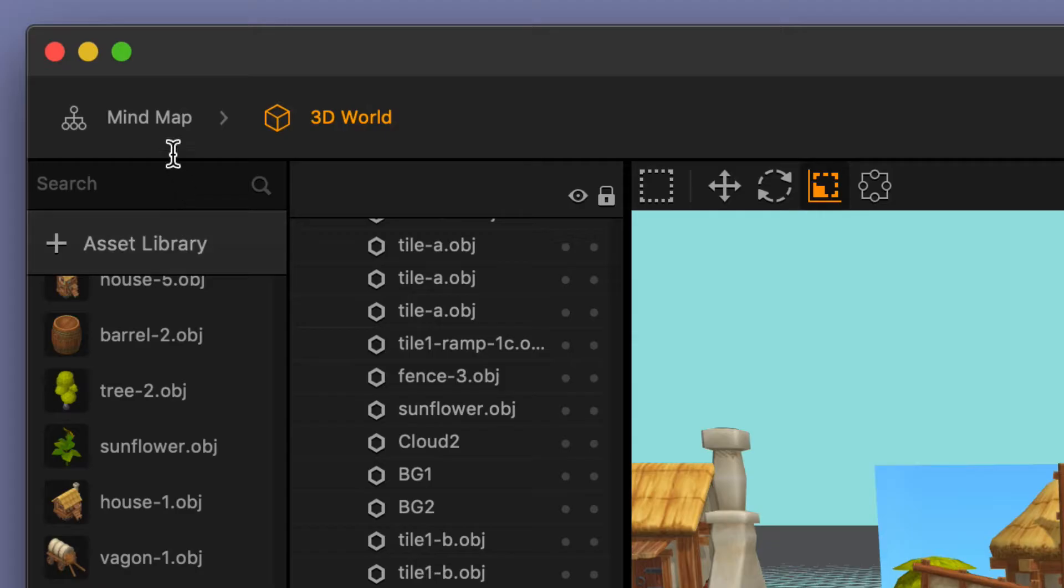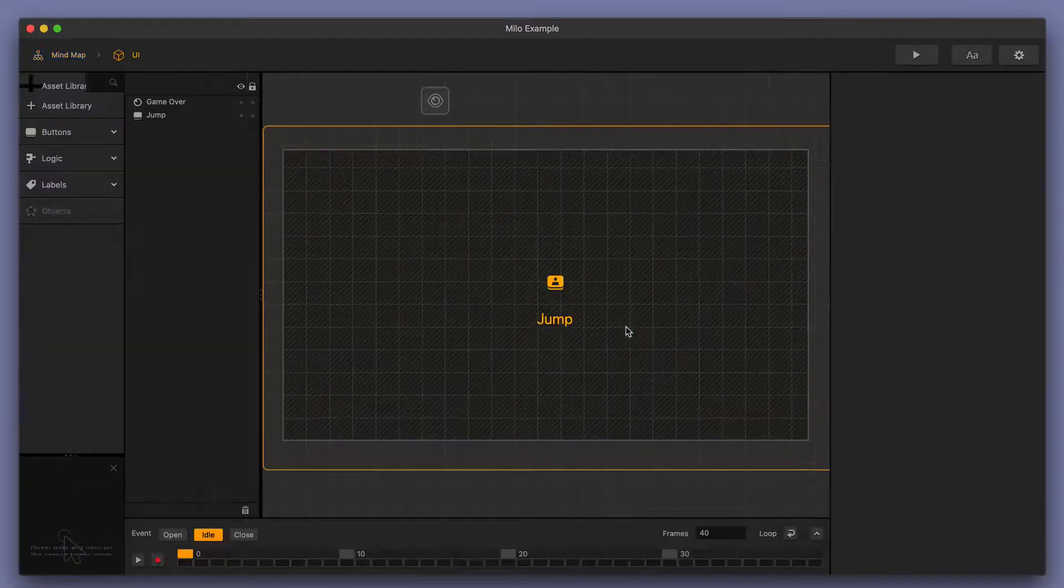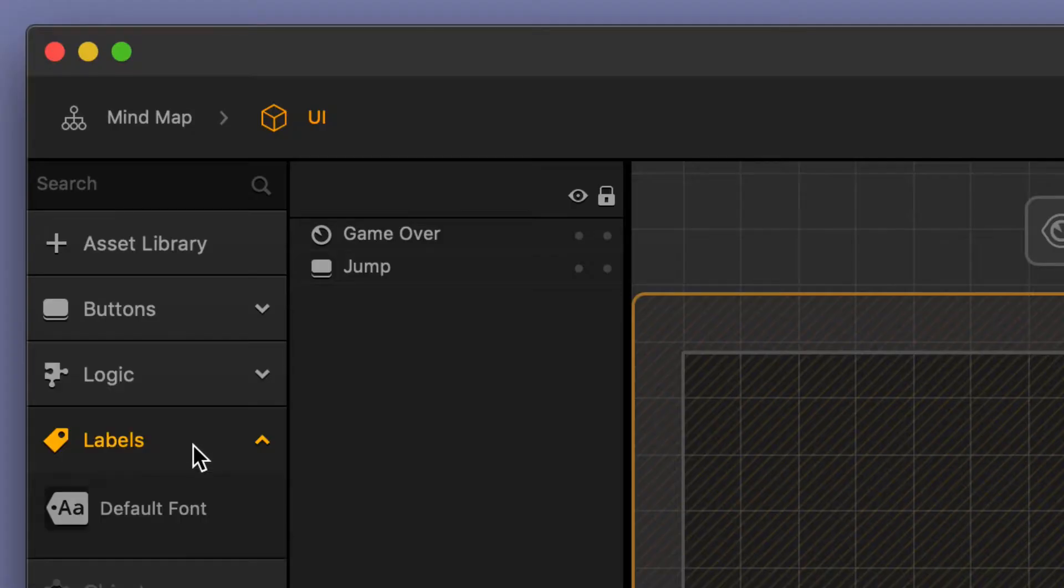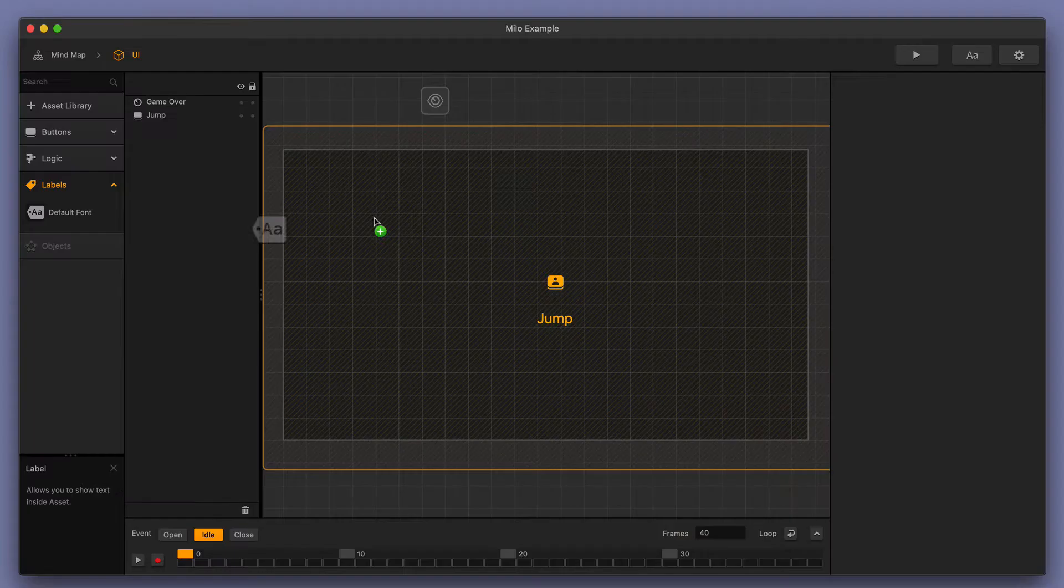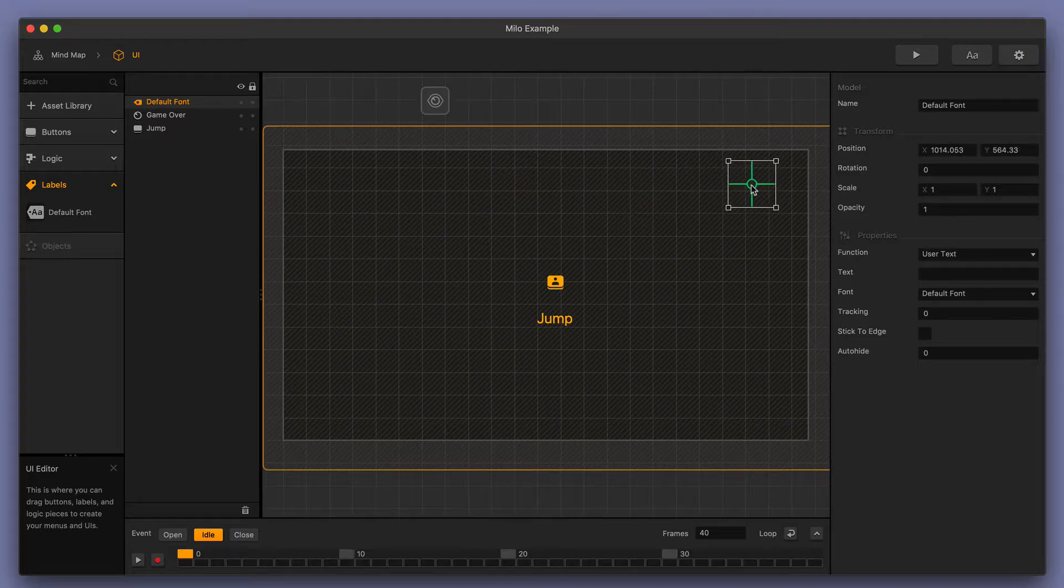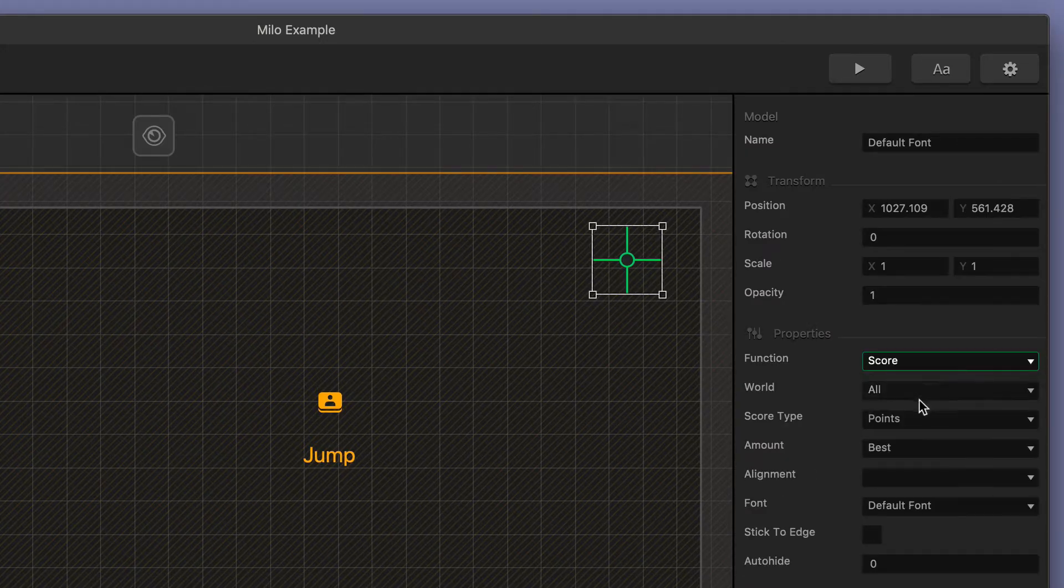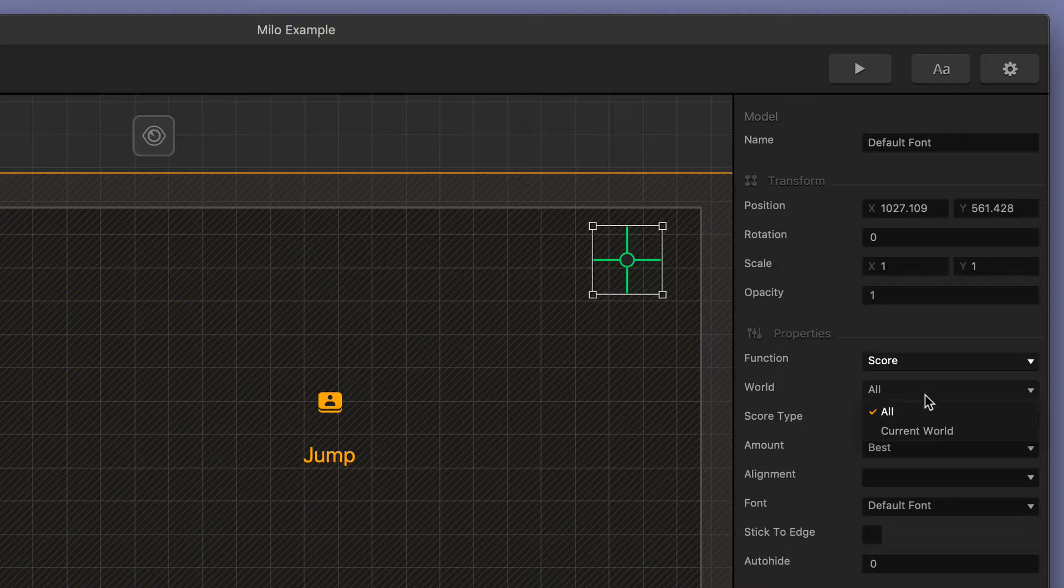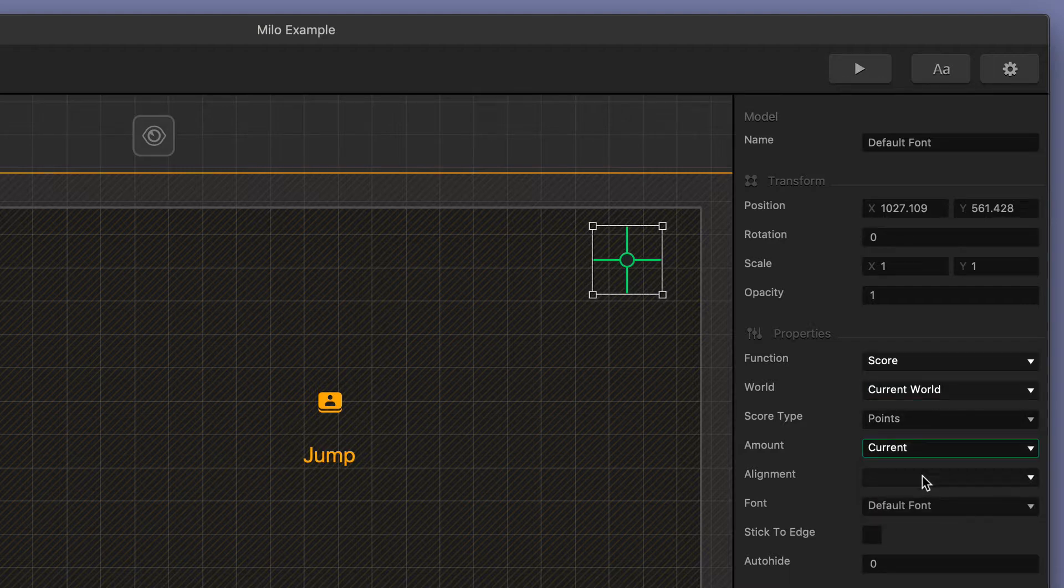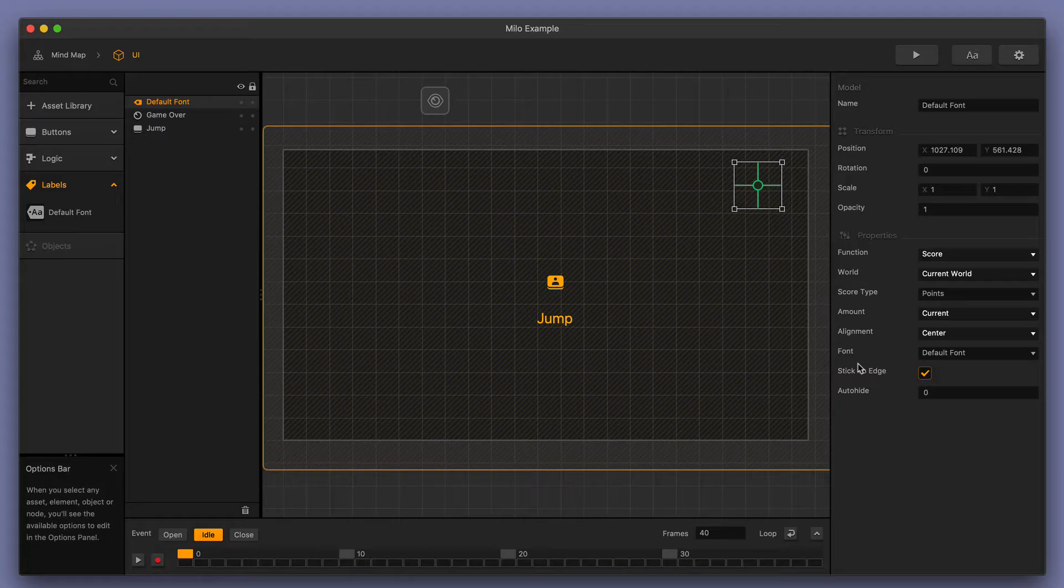Now let's go ahead and go over to our mind map, go into our UI, and then I'm going to add a quick score label so that we can see that we're collecting this coin. I'll put it over here on the upper right-hand corner. I'll change the function to score, change the world to current world, keep the score type as points, change the amount to current, do a center alignment, and click stick to edge as well. Let's go ahead and test this out.